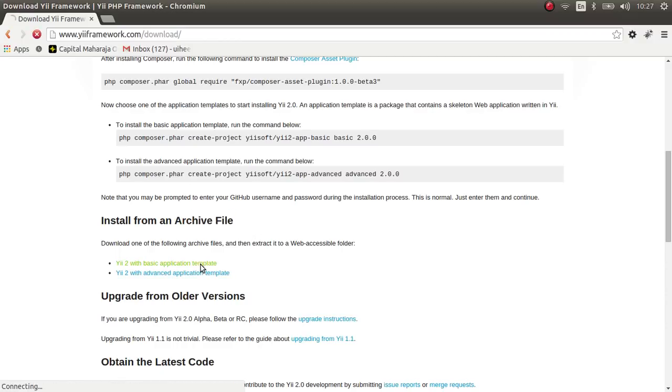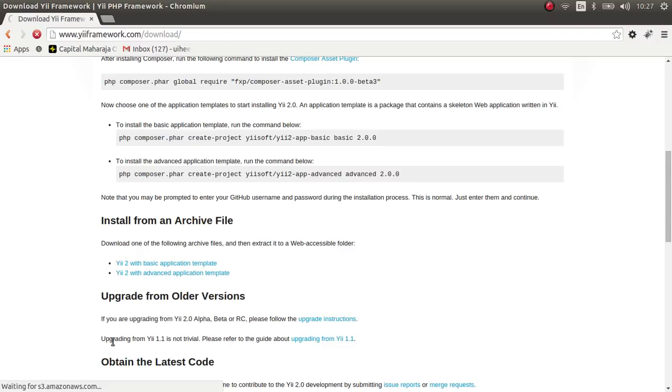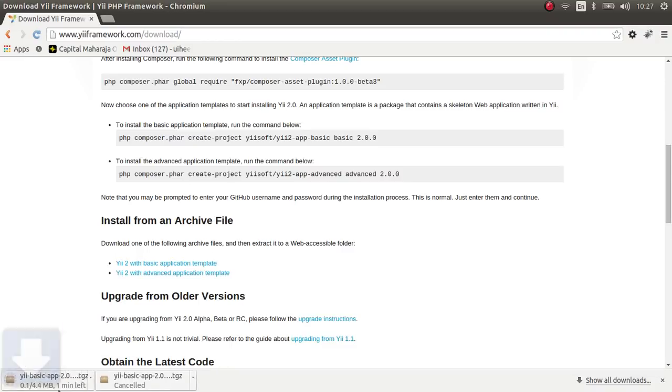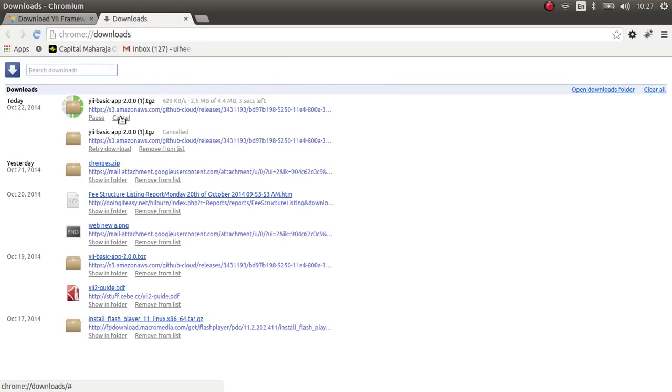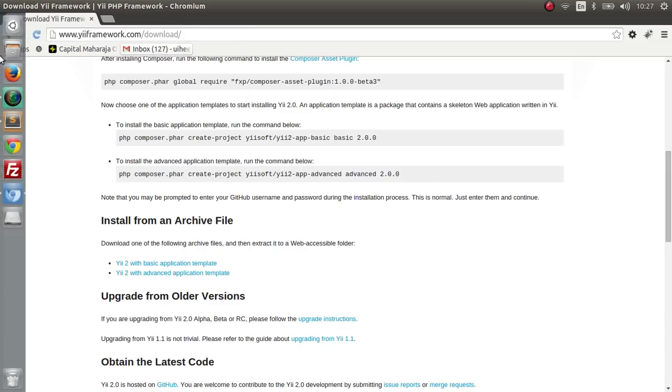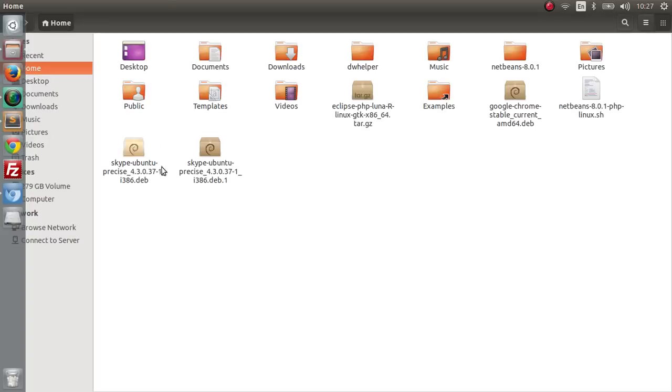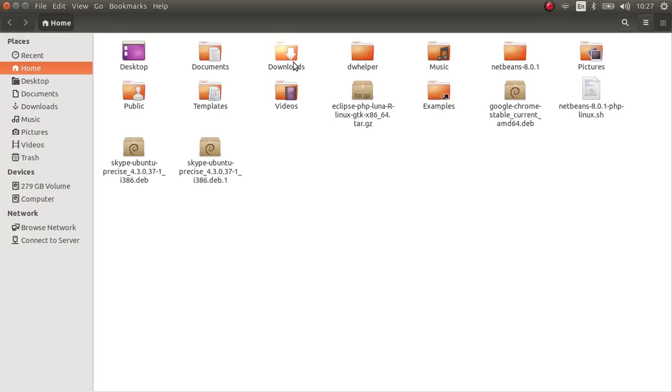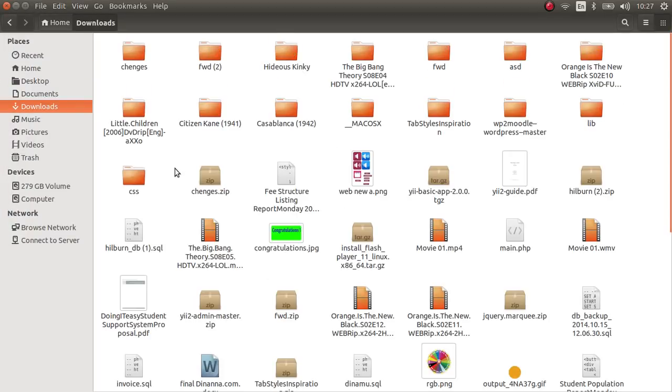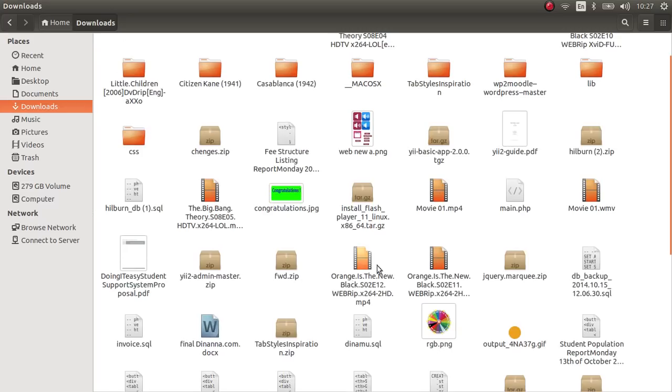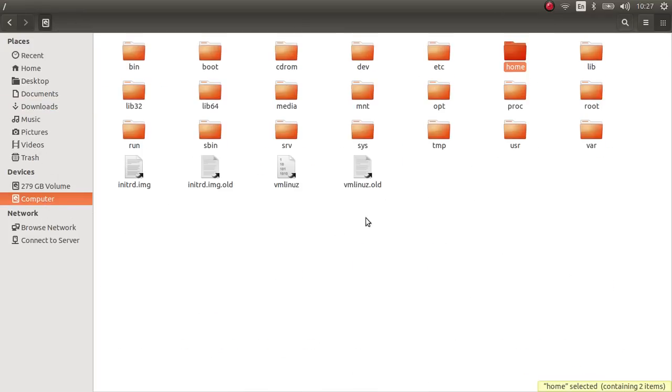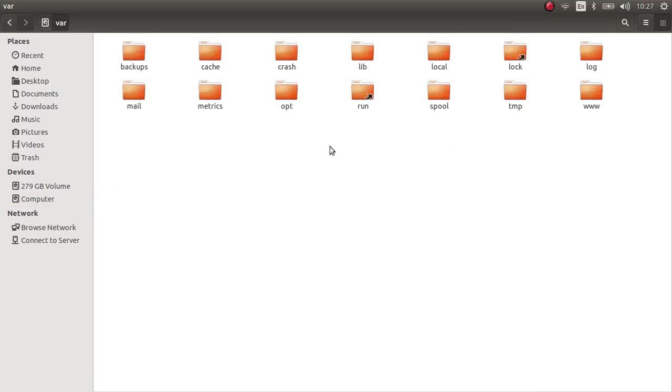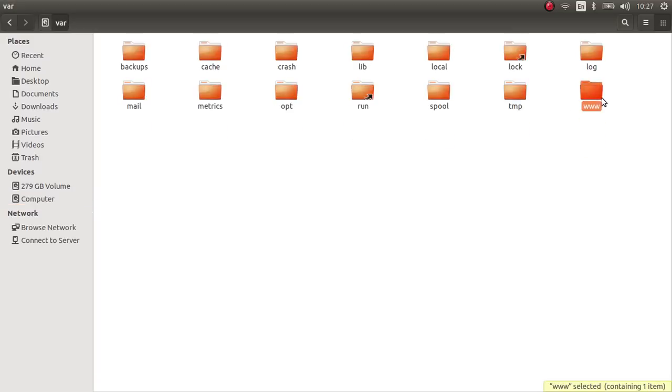Let's download this. Actually I have downloaded this beforehand so let me cancel this. Let's go to the download folder and find our basic app file. Let's go to our localhost which is our web root HTML.